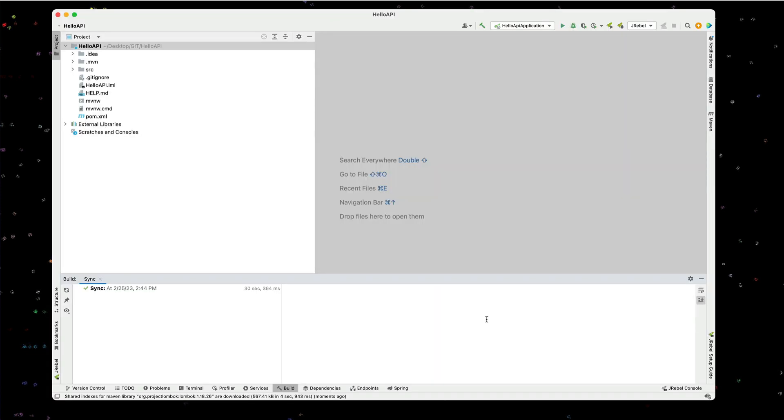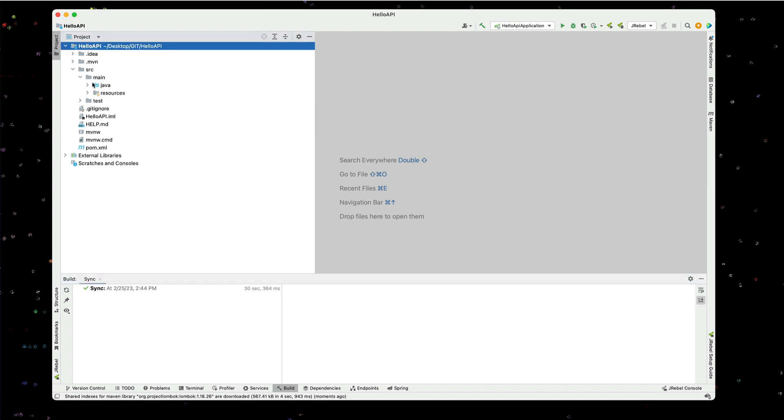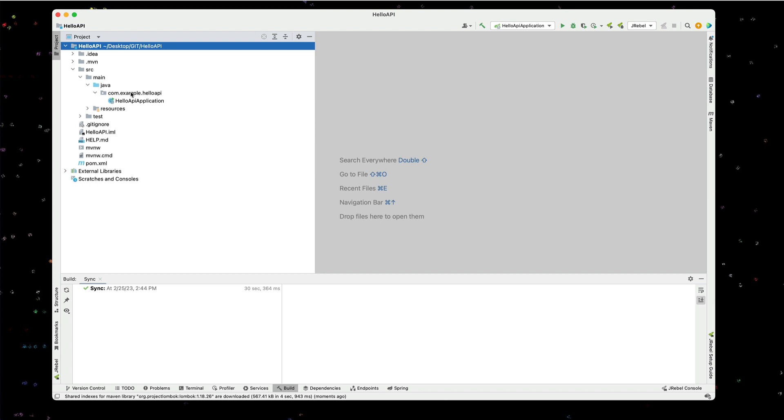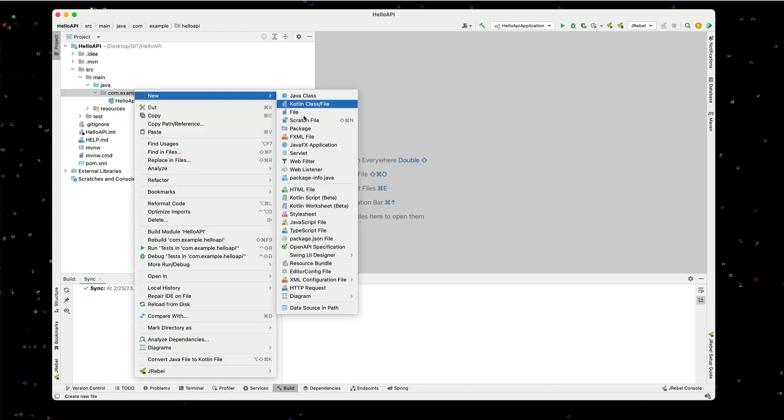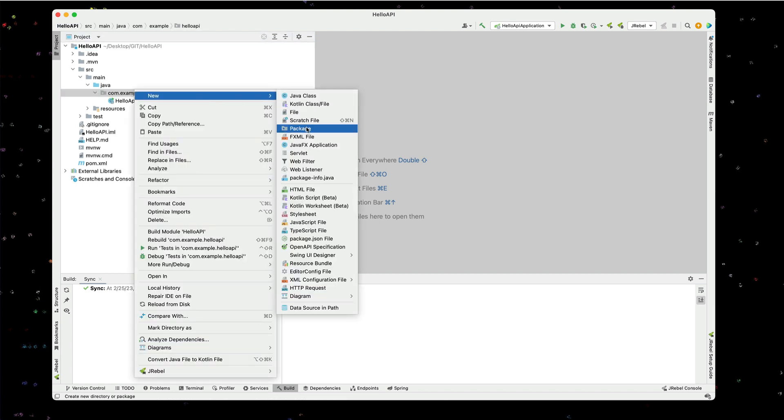Okay, we have our project created here. Let's go into our source in the main Java and let's create one controller. I'm going to create a new package called controller.